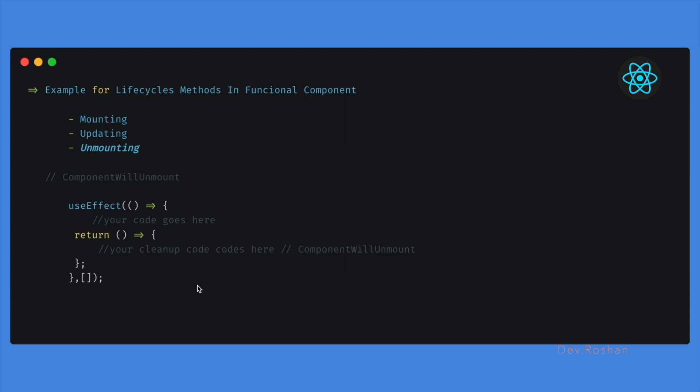Similarly with unmounting, we can put the cleanup code inside the return. So when the component will unmount, when we switch back to another component from one component, it will run. If you put console.log here we can see, and whatever code we put inside the return, it will clean up.